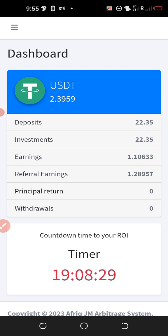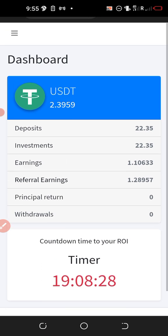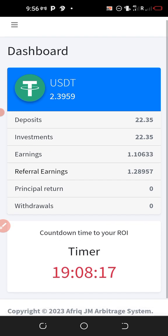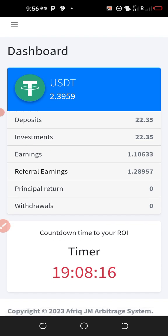Remember, in the past few days after the launch of the platform, most members were a bit skeptical because they were still expecting the withdrawal button to be enabled. A few hours ago the withdrawal button was enabled, and the first withdrawal was done by the CEO himself, Jessa Michael.